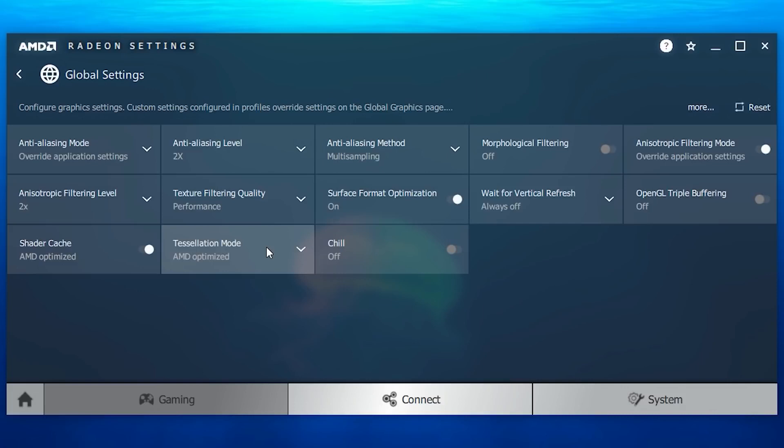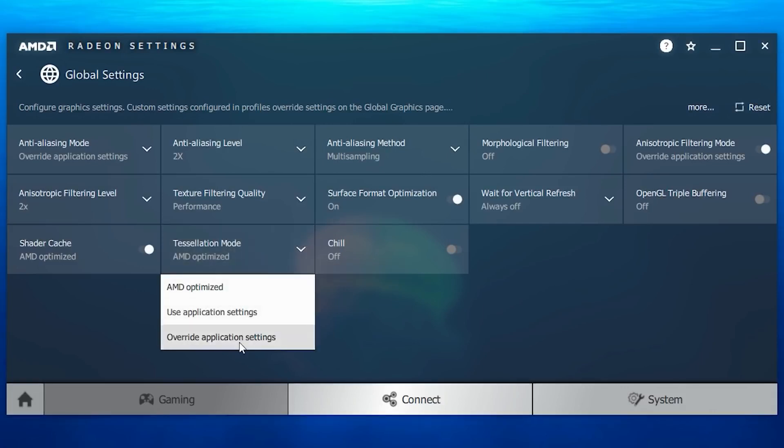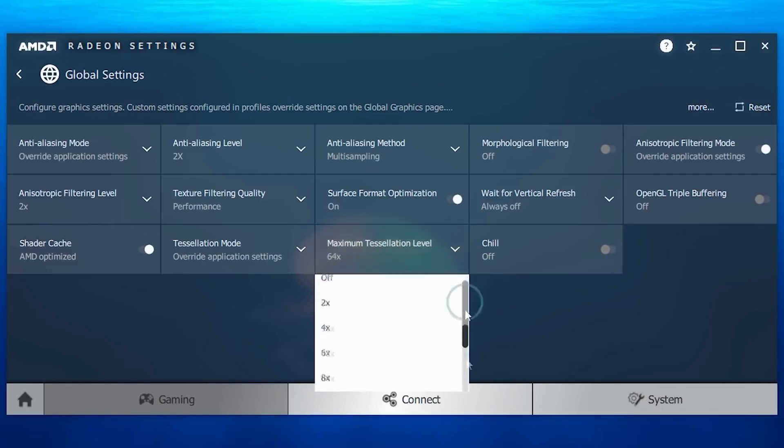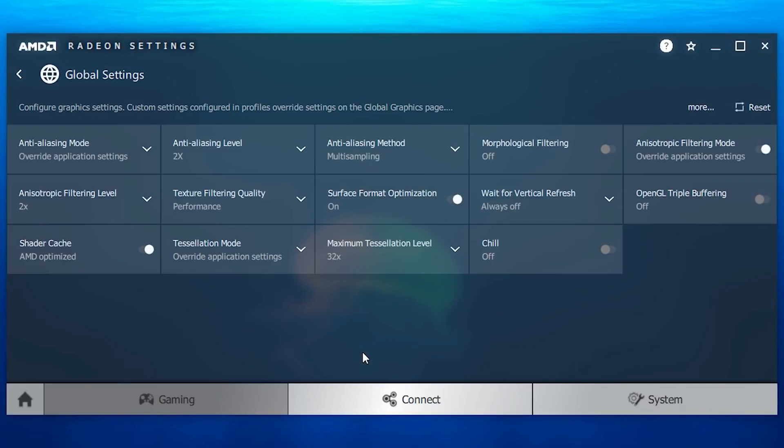So I recommend you to change the AMD optimized option to override application settings, and maximum tessellation level settings will reveal to you. So click on it and choose 32x or lower, but beware decreasing most of these settings below a certain level may result in a loss in quality.